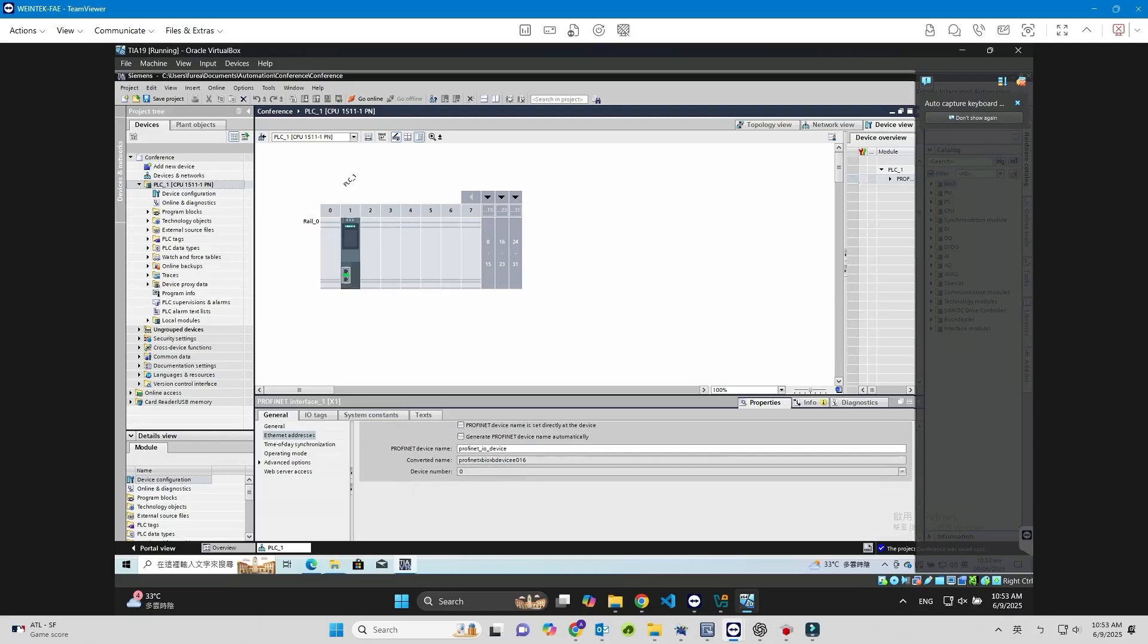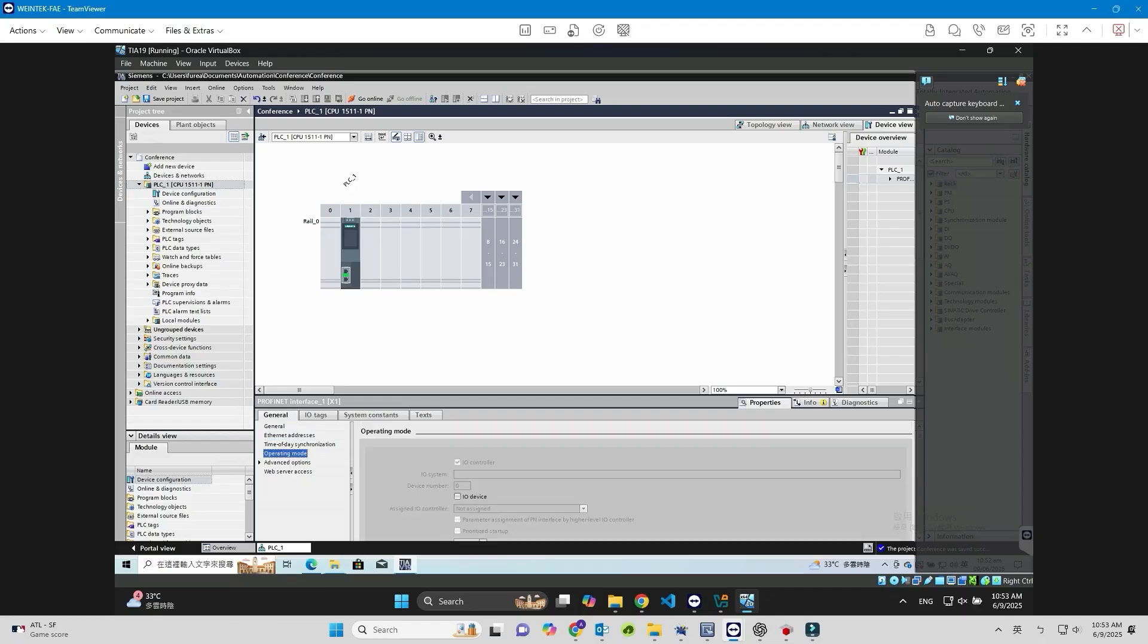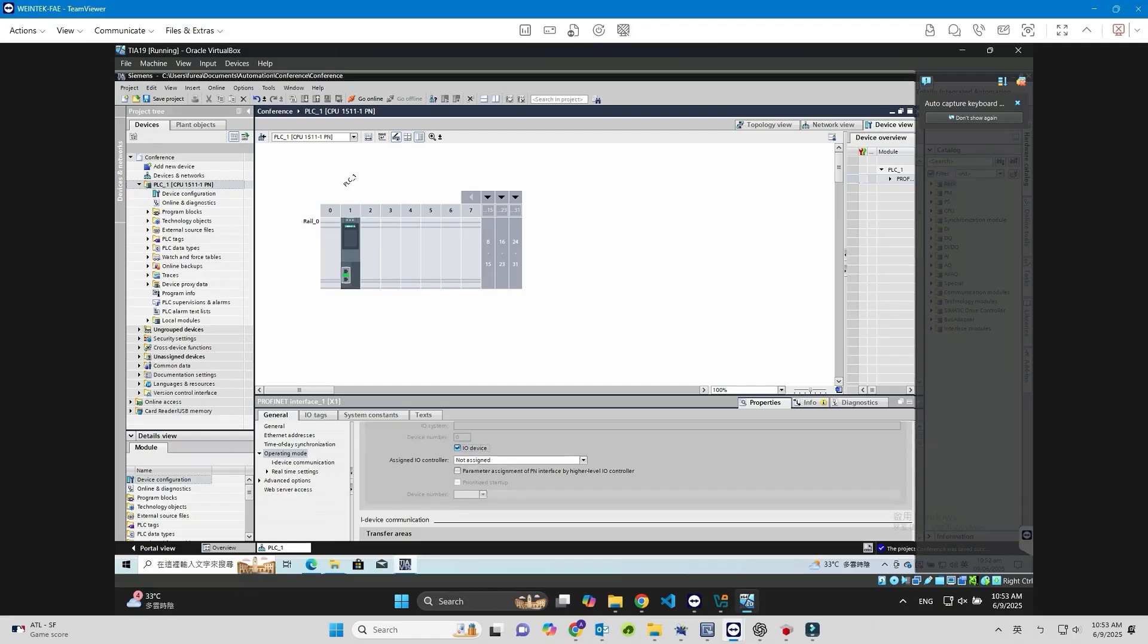Open Operating Mode and select I/O device to set the S7-1500 PLC as a PROFINET I/O device.